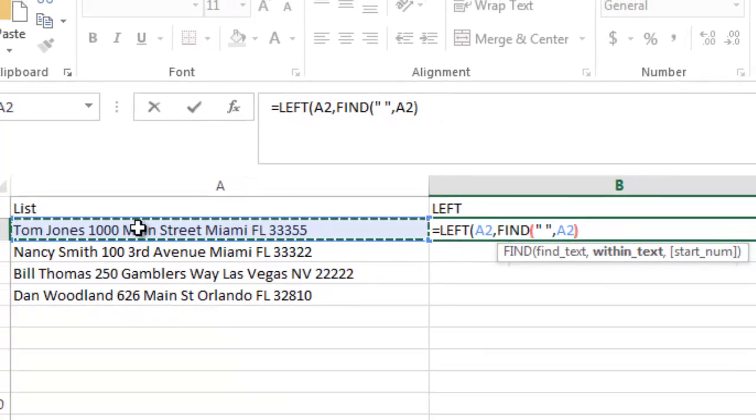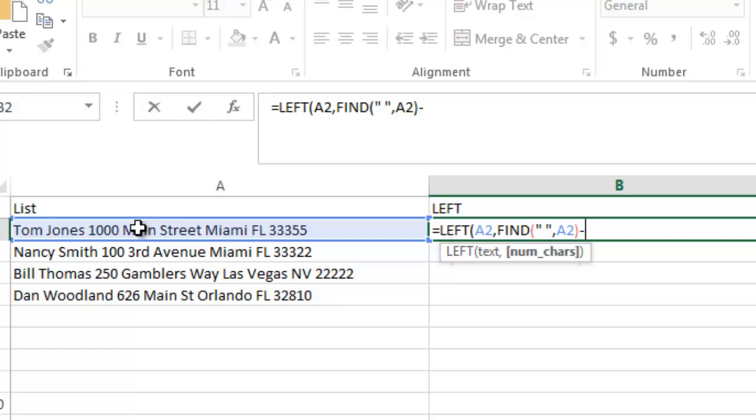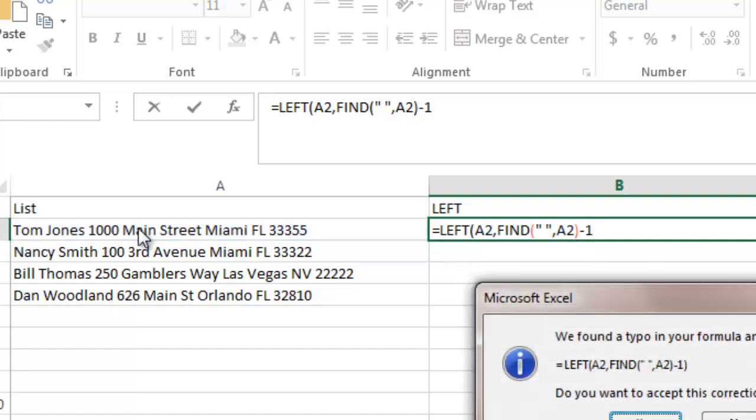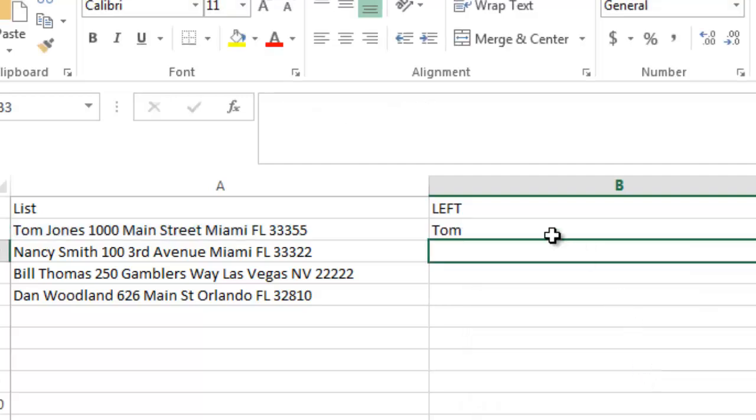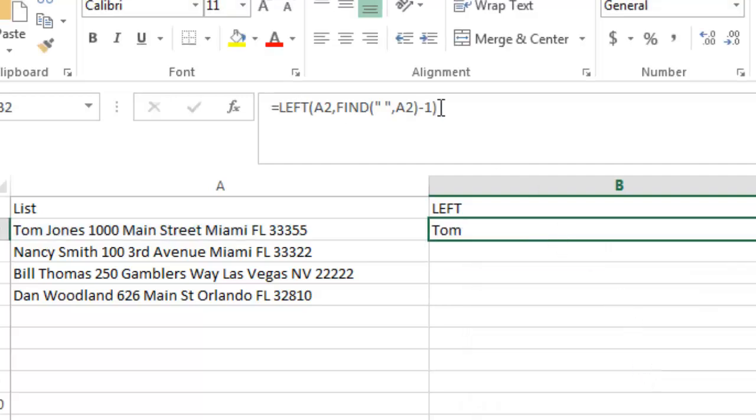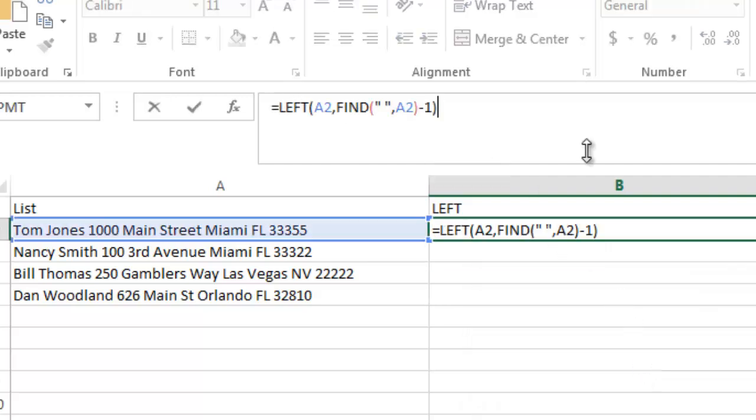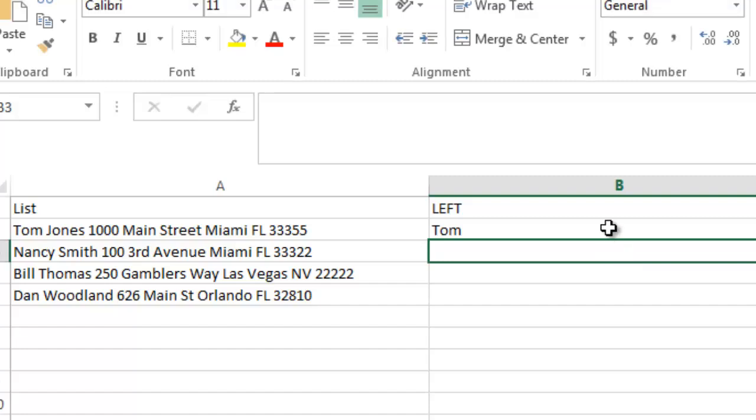And then I close that, and then I do minus one. And what that does is the minus one takes one character back from the space. Let's see what I did wrong here. Oh, it added the parentheses on the back of it for me. That's what I did wrong.